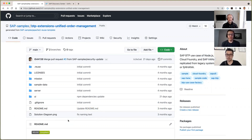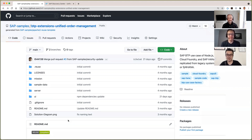Hello. Welcome to another SAP Sample Spotlight. Today we have SAP developer Rui Jin and my other esteemed colleague DJ Adams, here to talk about a notable new repository in a collection of so-called BTP use case factory repositories. Take it away, DJ.